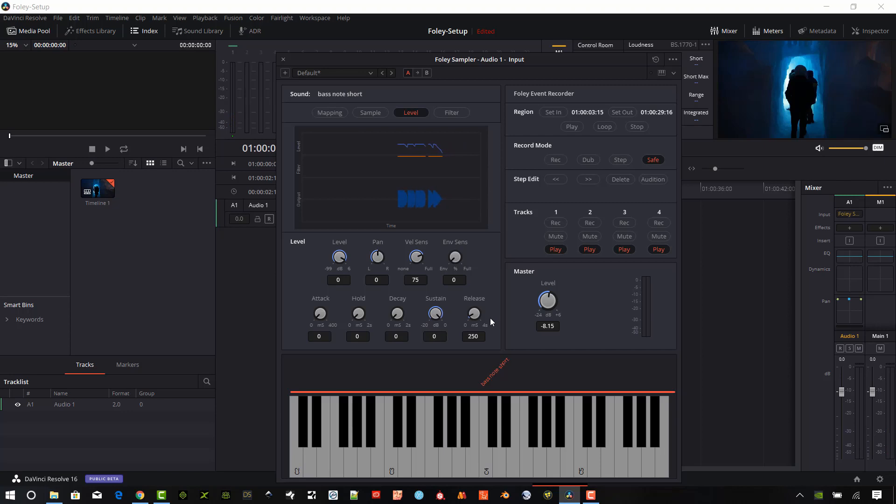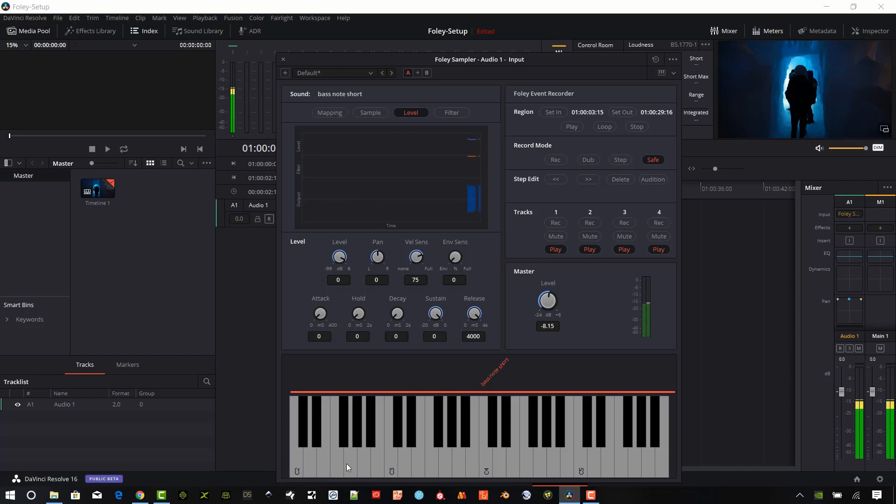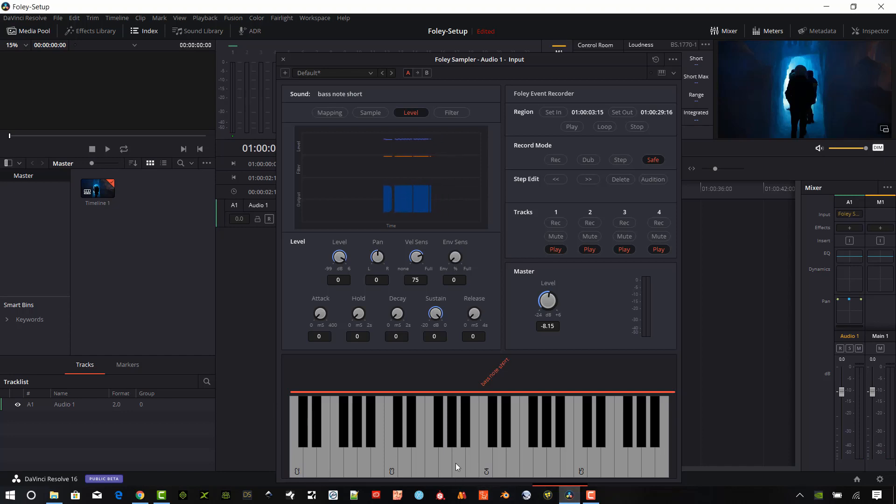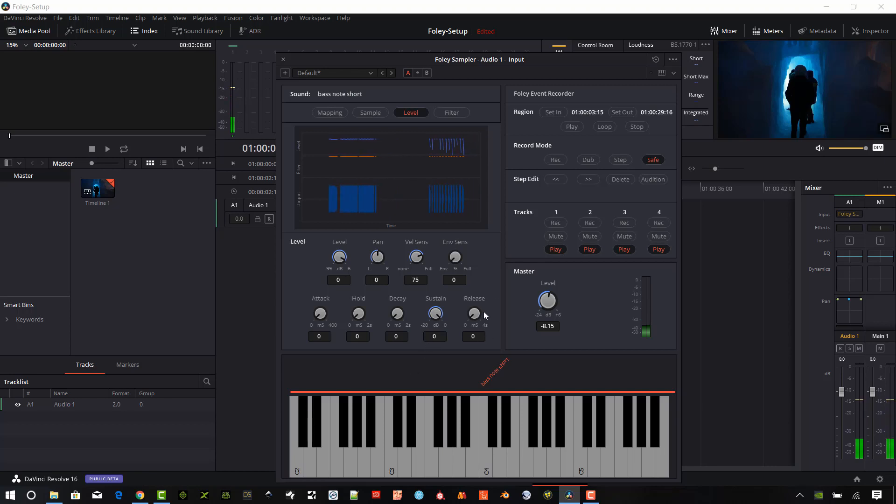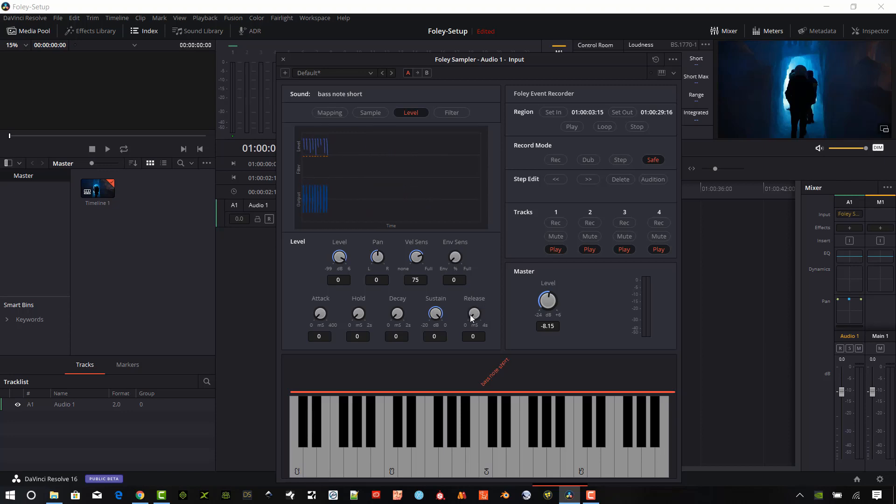And then we have the release. And this is how quick the sound volume is going to drop to zero after the key is pressed. So right now it's set on zero. If we set it on four seconds, then I can just tap on the keys. It's going to play my full waveform because my sample is less than four seconds. If I set it to zero, you can see that I don't get that. It's like holding down the sustain pedal on a piano. We can just force that in with this setting right here.